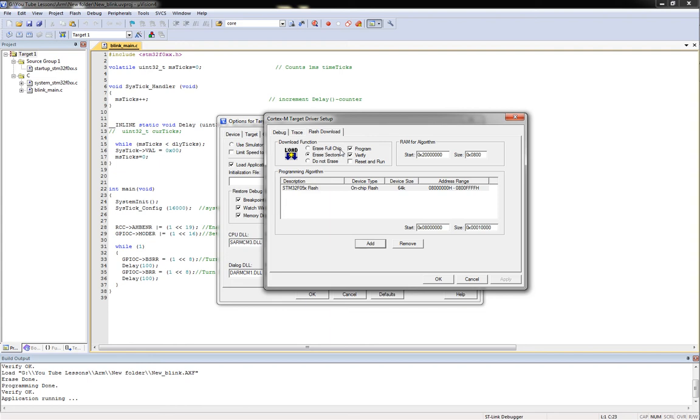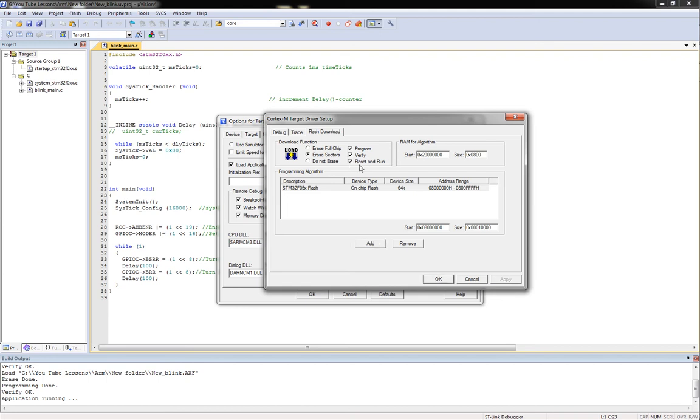Now here's some options up here that give you some load options. You can either erase the full chip, erase the sectors in it, or don't erase anything. I just leave the default erase sectors. You can have it program and verify or just program or whatever, and then this Reset and Run. I checkmark this one, but what that means is the minute it's done programming it will do a soft reset and basically bring it up when that happens. If you don't checkmark this, all is not lost, but it won't run until you push the reset button.